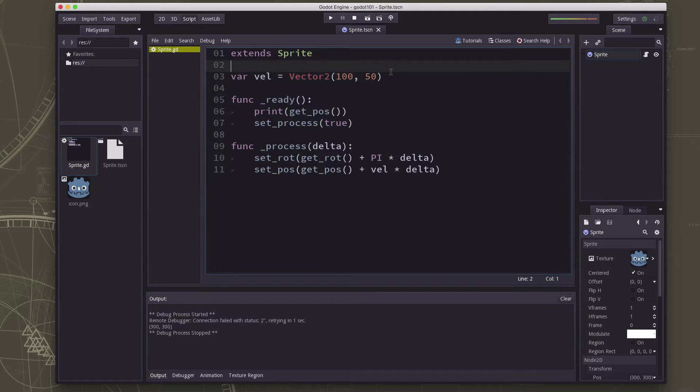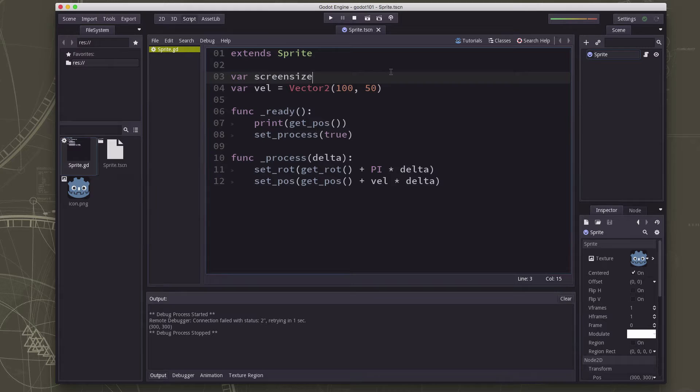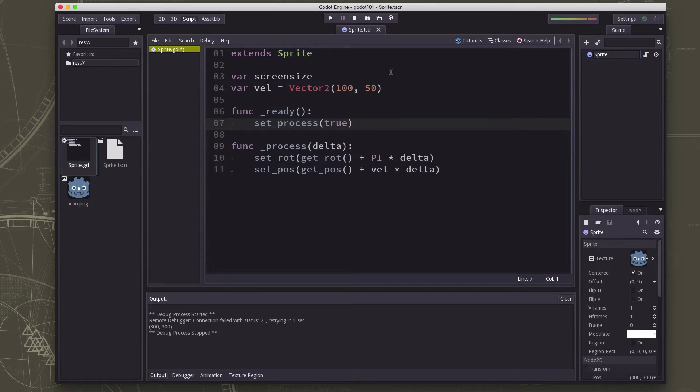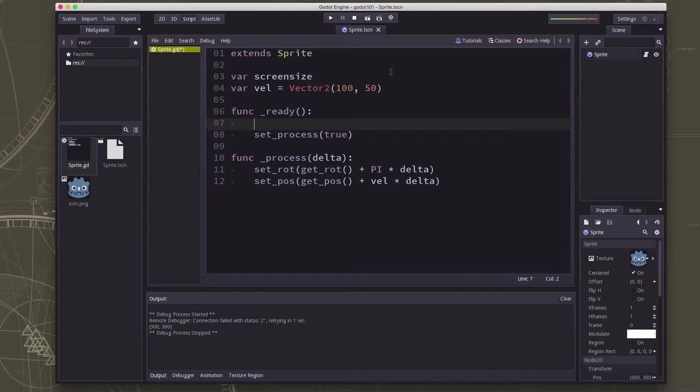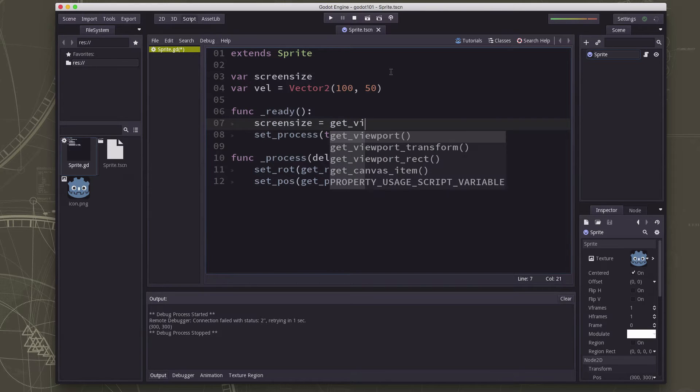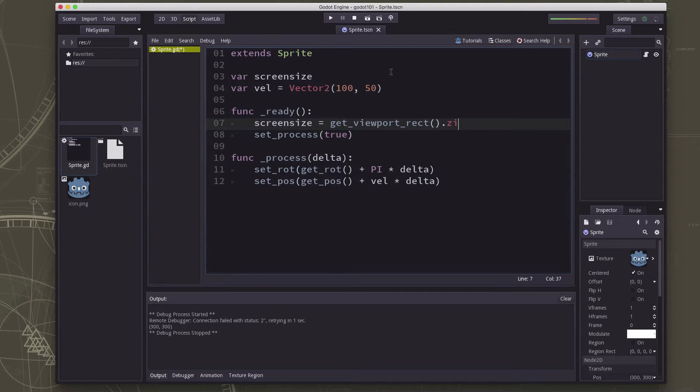So I'm going to declare a new variable called screen size and in the ready when that gets launched, I'm going to get rid of this print here, I want to get that screen size and so the command to get that is get viewport rect and see the auto suggest finding it dot size.